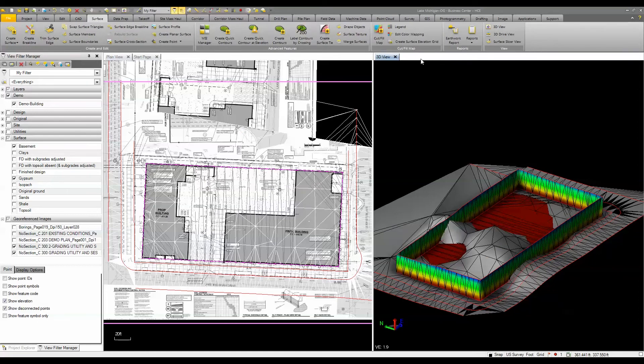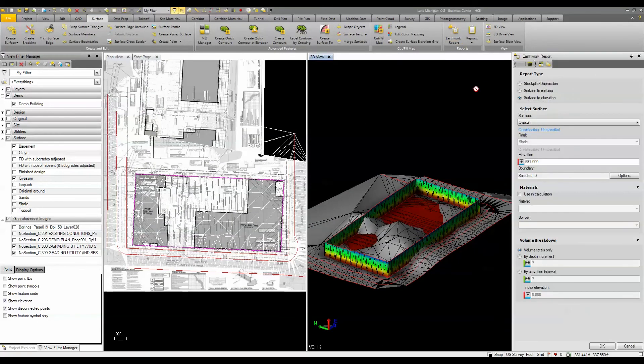If I go and use the earthwork report, I can choose either surface to surface to compare two surfaces together. I can do a stockpile or depression,